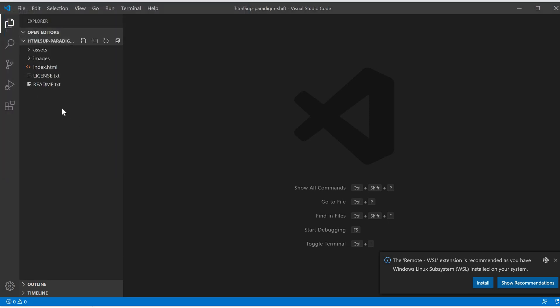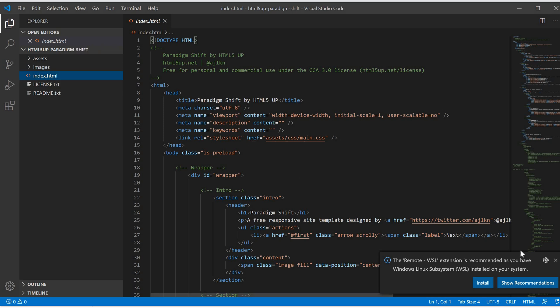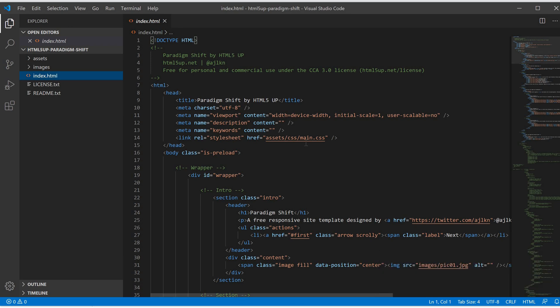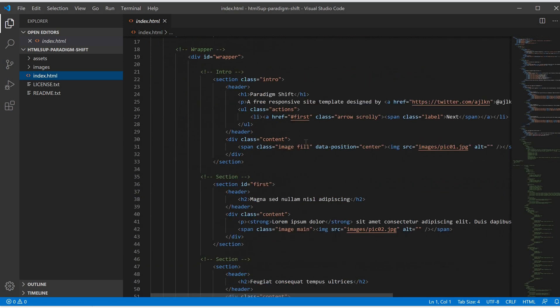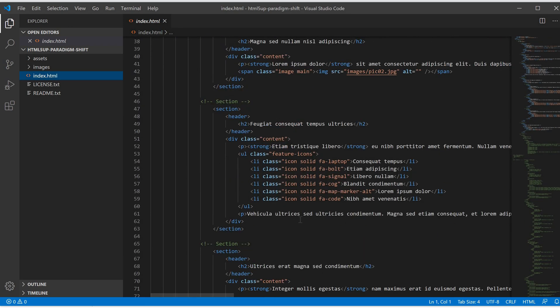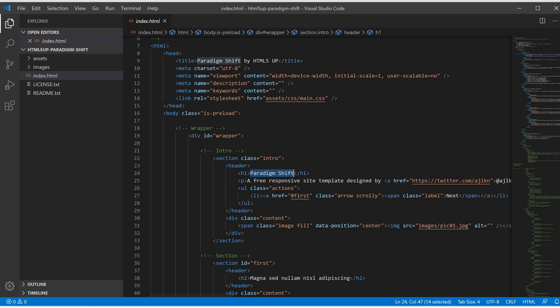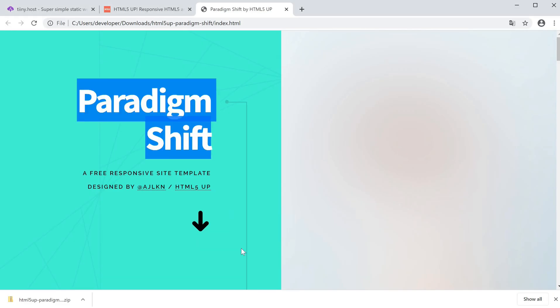If I open the index.html, this website only has one page right now and this is where all the content exists. If we search for Paradigm Shift, this is in the header under the h1 tag, which corresponds to Paradigm Shift over here.